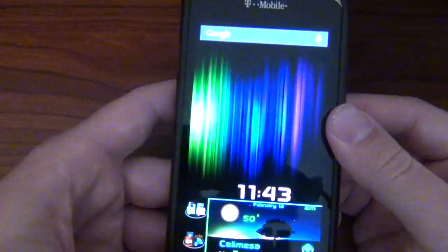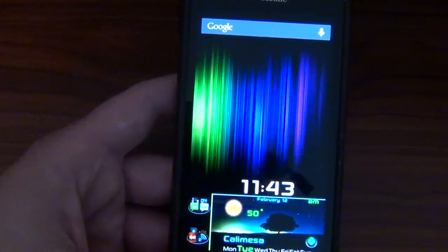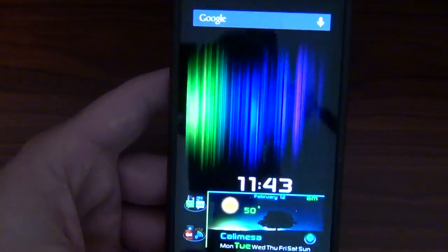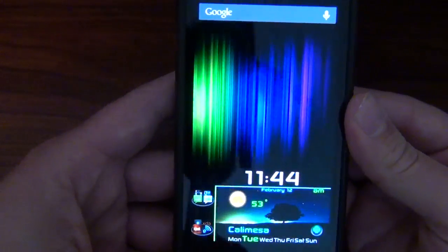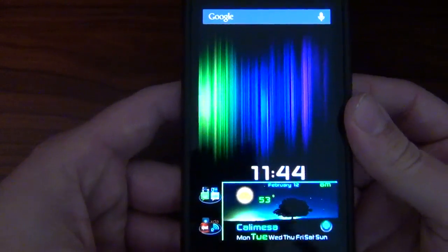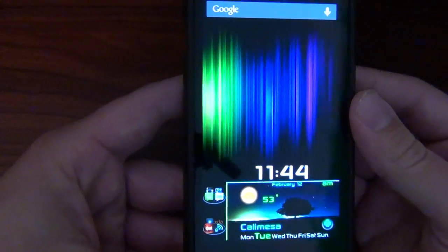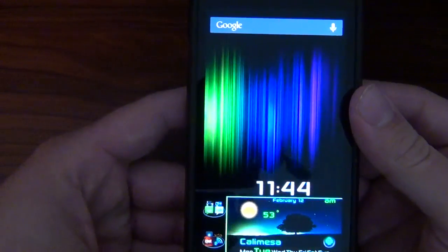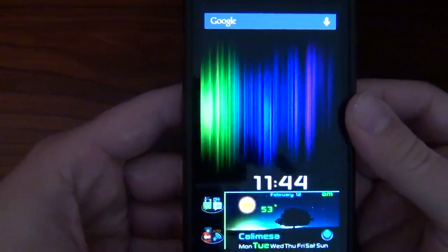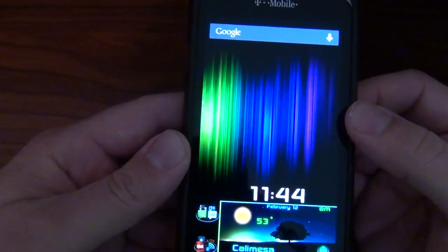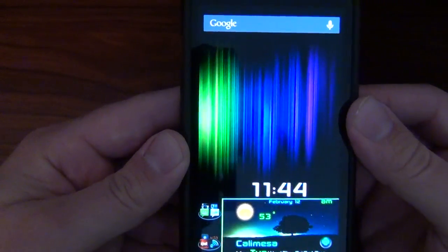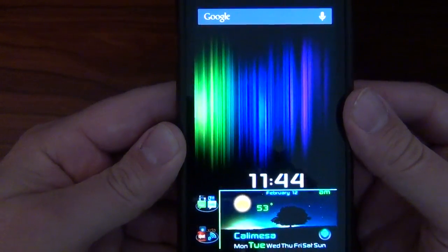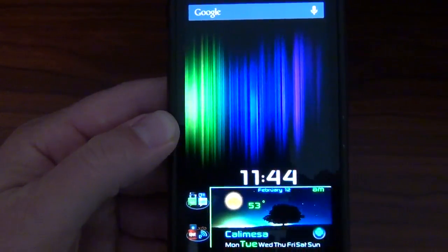Anyways, guys, fellow HTC One S brothers and people who are interested. This has been a look at AOKP Android 4.2 on the One S. Hit that like, thumbs up button if you liked this video. Subscribe to the Android Spin channel if you have not already. And I thank you for watching. I am David. You're Android Junkie. We're at AndroidSpin.com. And this has been HTC One S-ness. Bye-bye.